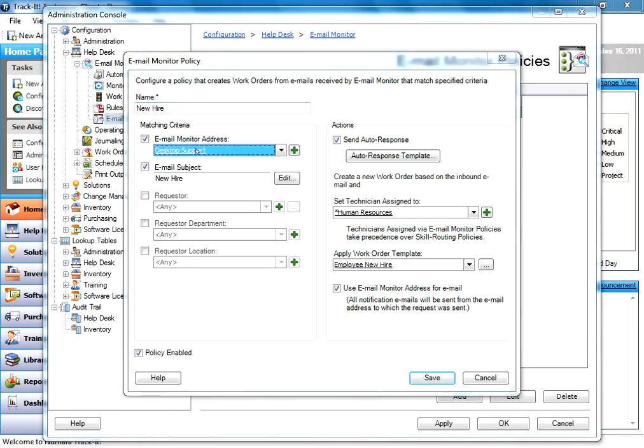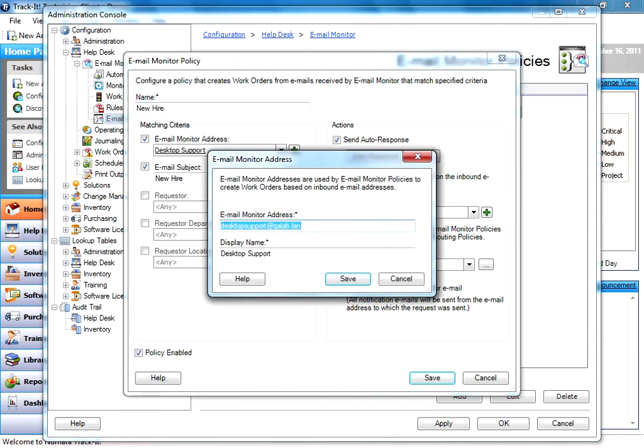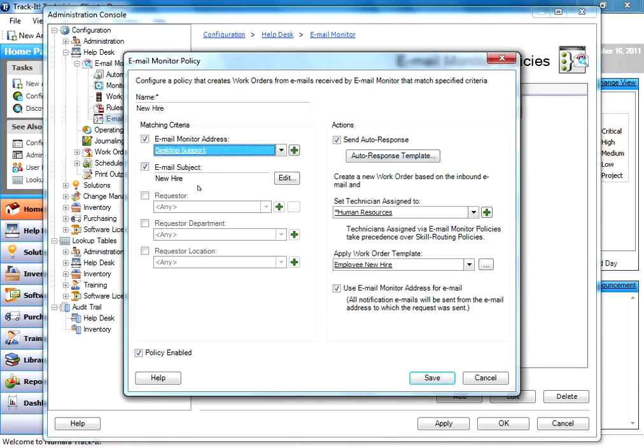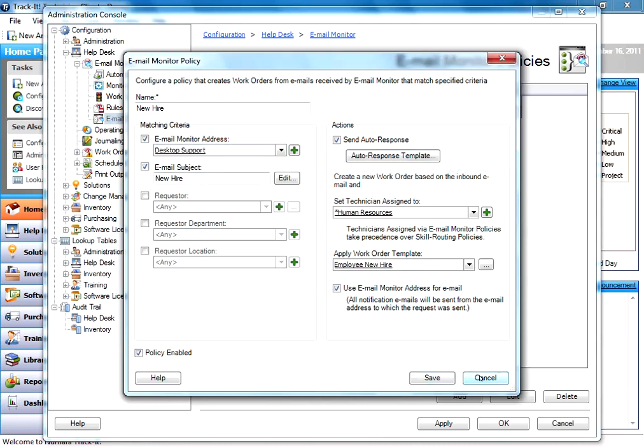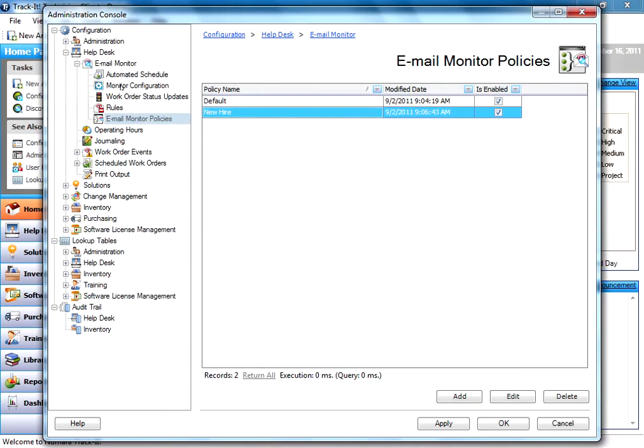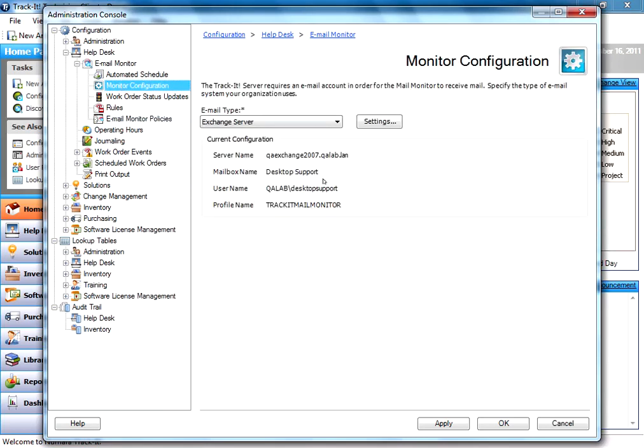When you create these, you basically just put in the email address and the username here. And when you create them on your Exchange Server, you create them as email aliases that all point to that one TrackIt email account that we configured back over here under Monitor Configuration.